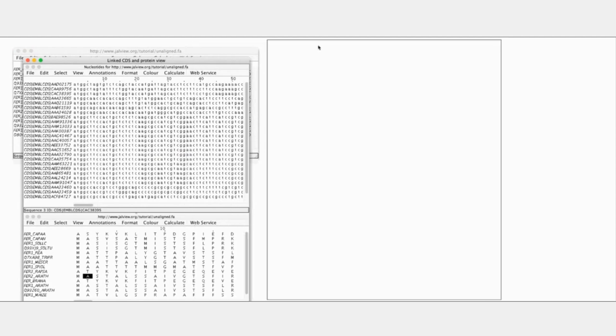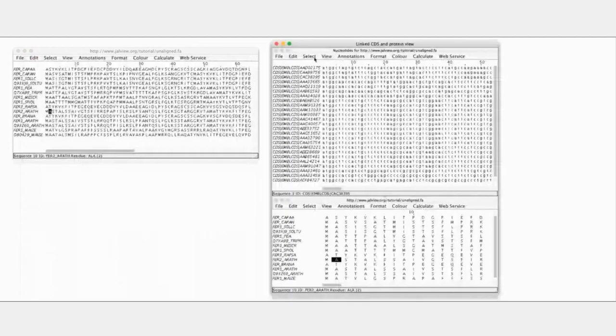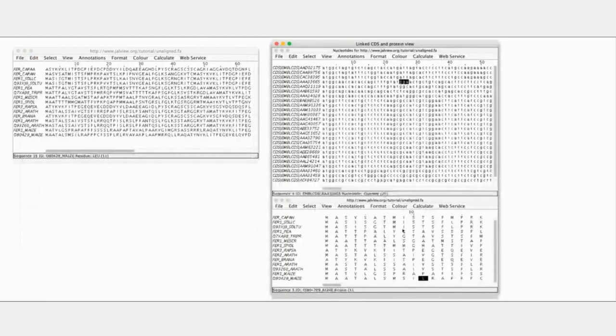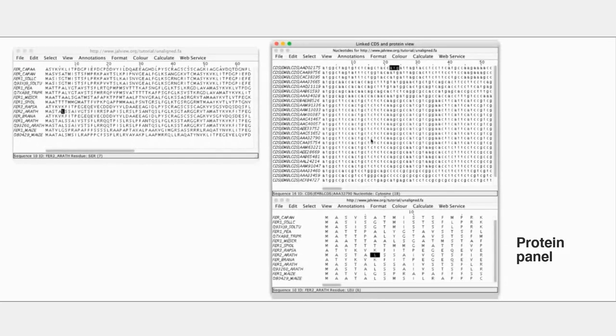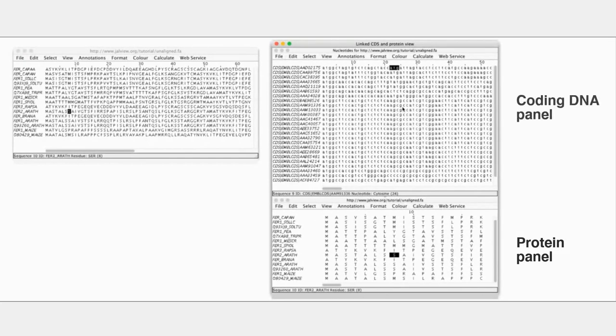And it puts up a split screen display where we have proteins in the lower half of the display and the corresponding linked codons in the upper half.